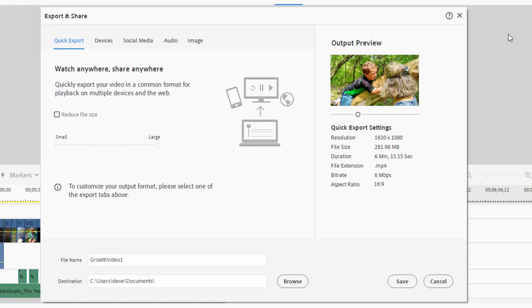On the front page of that screen is the option to output a quick export. Nothing derogatory about that, but a quick export if you just want to create a nice general purpose mp4 will do just fine. You'll notice mine is going to output a 1920 by 1080 video. That's because my project settings are 1920 by 1080.